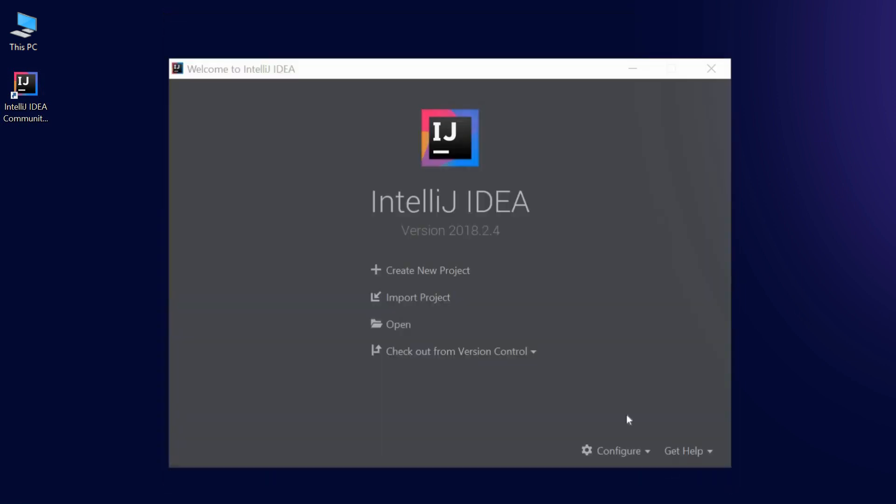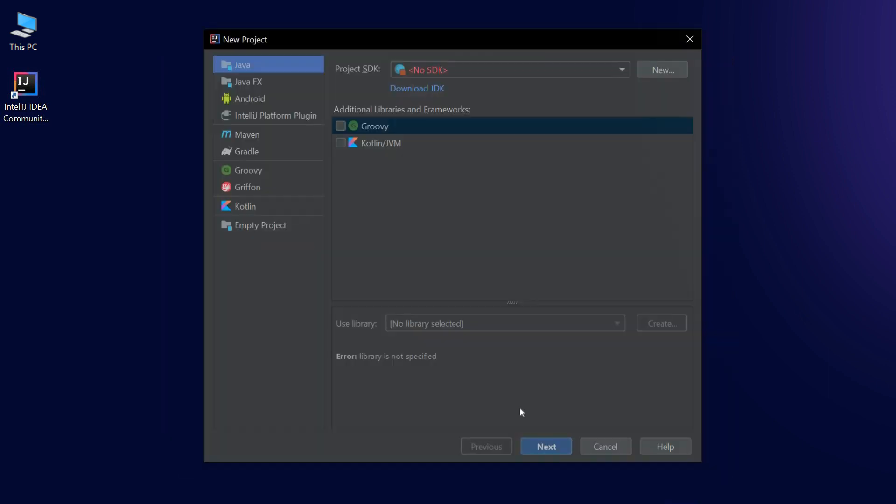Another window appears where we can choose to create a new project, import an existing one, open a program or load a project from a version control system. Choose Create new project.